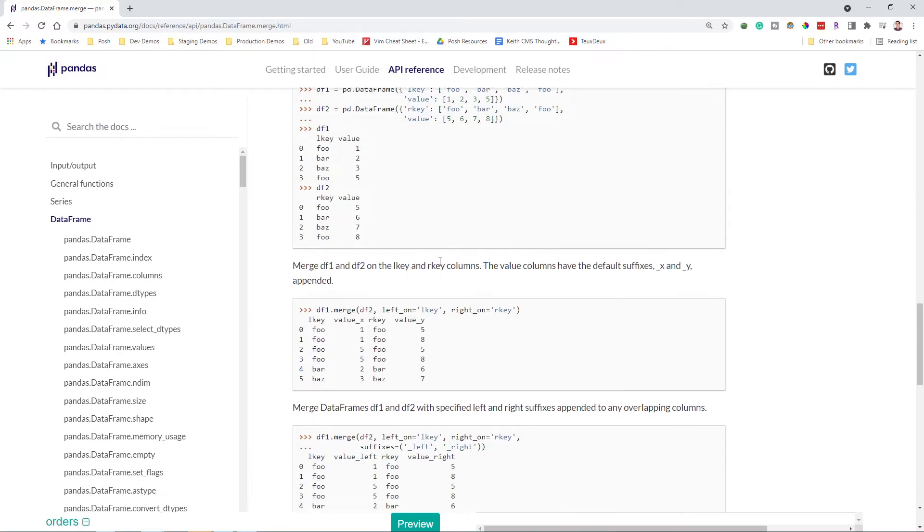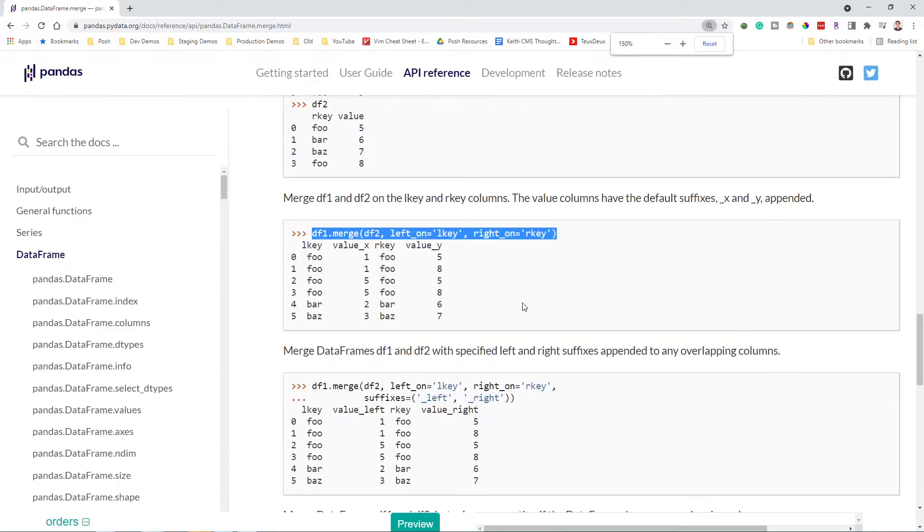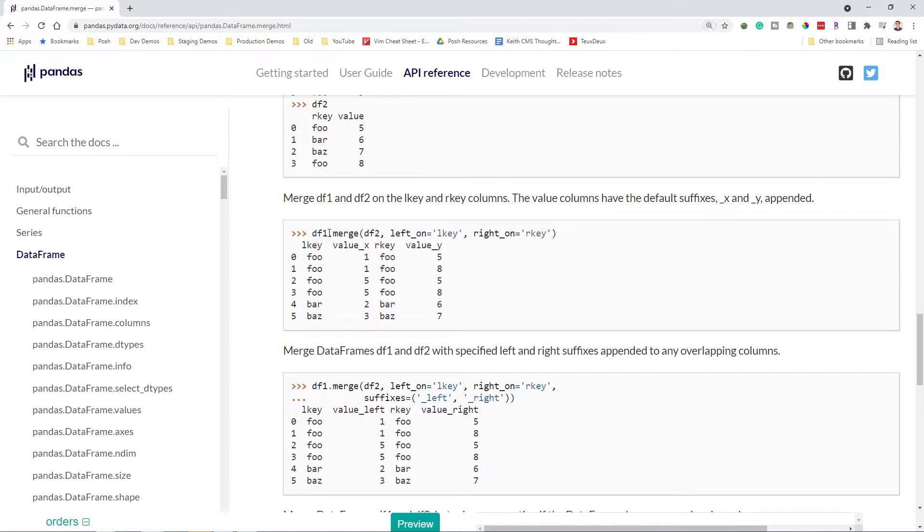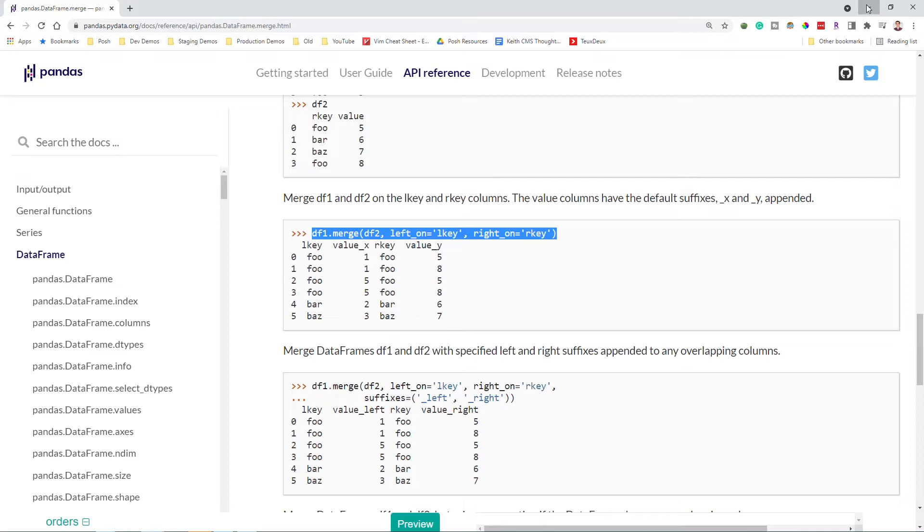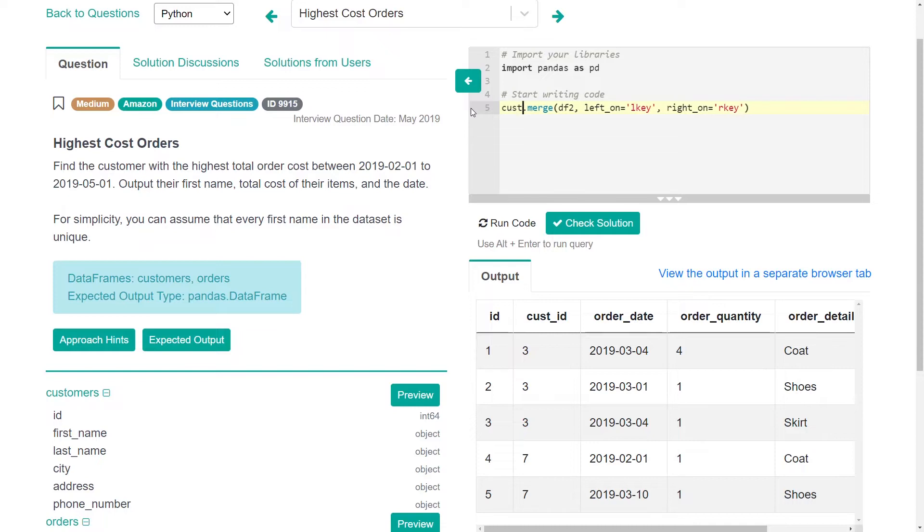And if you scroll down, you should be able to see examples. So this is really going to be what we want to use something like this. But we have our left data frame, which is the customers, we have a right data frame, which is the orders and we'll combine the two.